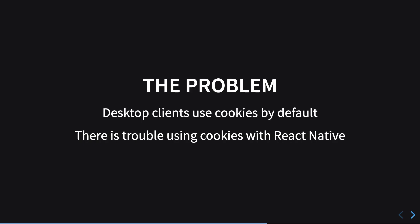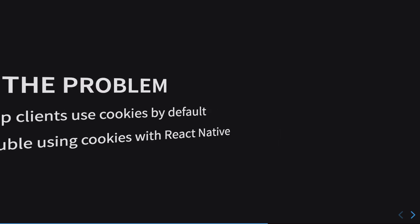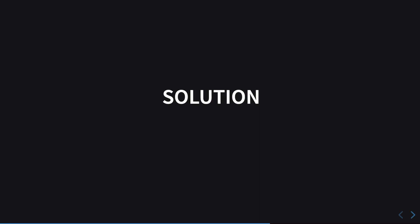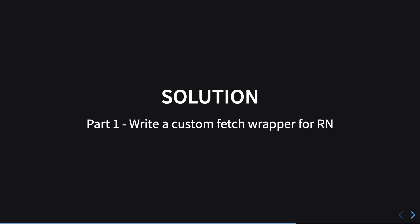With React Native, the problem was that you could not really directly modify the cookie. The last time I checked, there were some inconsistencies when I was directly trying to add the cookie to the HTTP request. So what we need to do is we need to write a custom fetch wrapper for React Native.